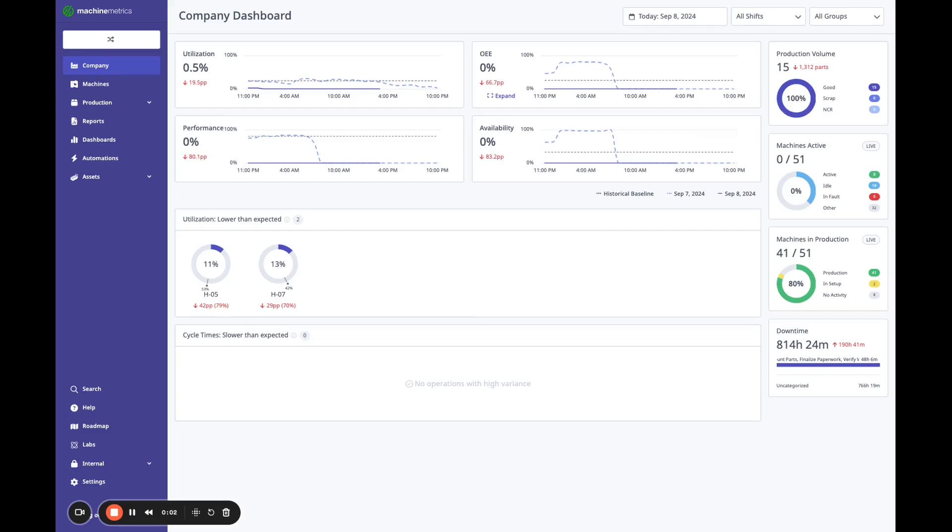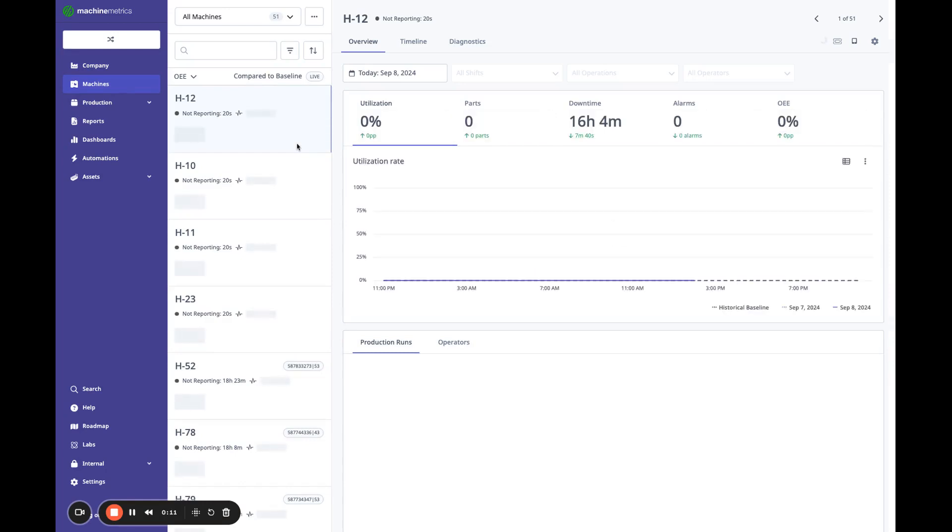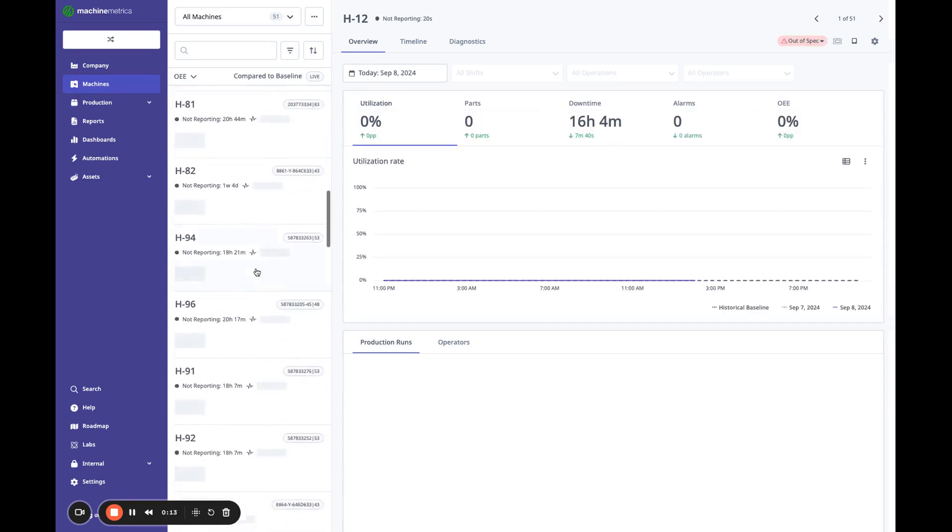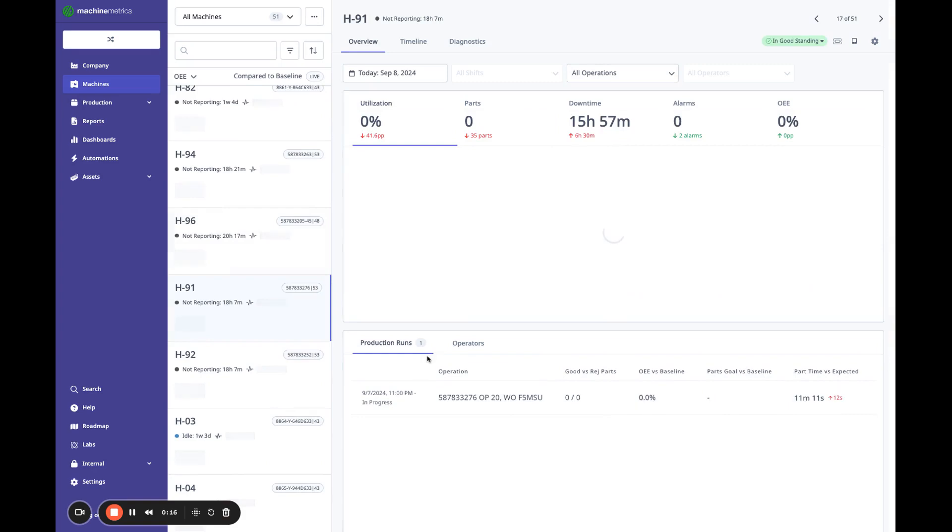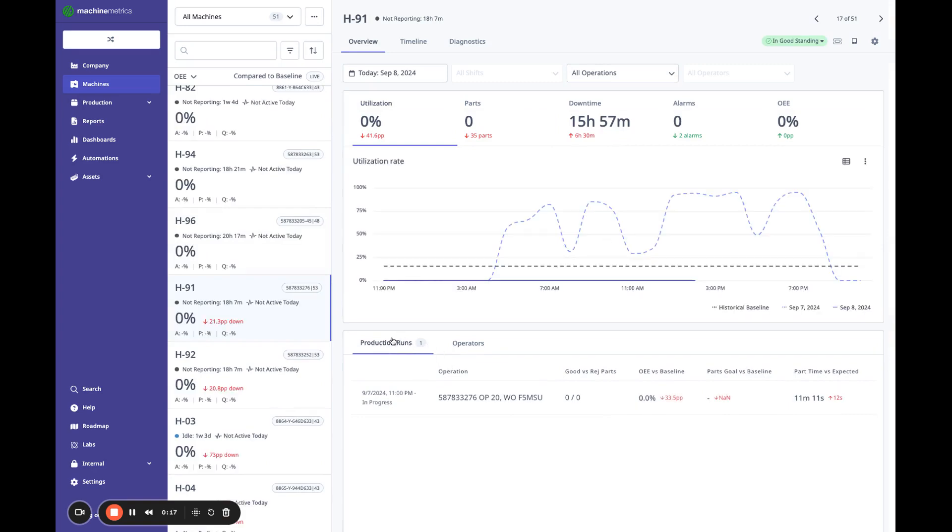Hello. In this video, I'll be sharing with you what's new with production analytics. So the first thing I'd like to point out is when you go to the machine navigator and navigate through, we've updated production runs here.